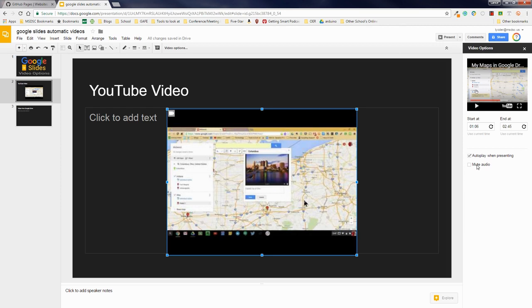You also have the ability to mute audio, and this would be handy in the sense that if there's some sort of animation you want, but you don't want the voice in the background. You just want the movement. That could be handy. So there's YouTube.